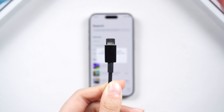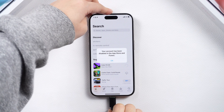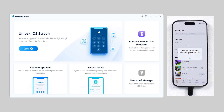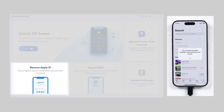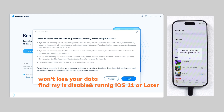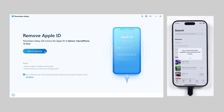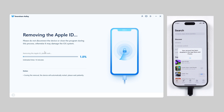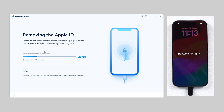Here's how to do it. Connect your device via cable and run 4uKey on your PC. Go to the Remove Apple ID section. If your phone is running iOS 11 or later and Find My is disabled, you won't lose your data. If not, please back up your data first. Select the Start to Remove feature. During the removal process, your iPhone will be restarted, but don't worry — your data is saved.